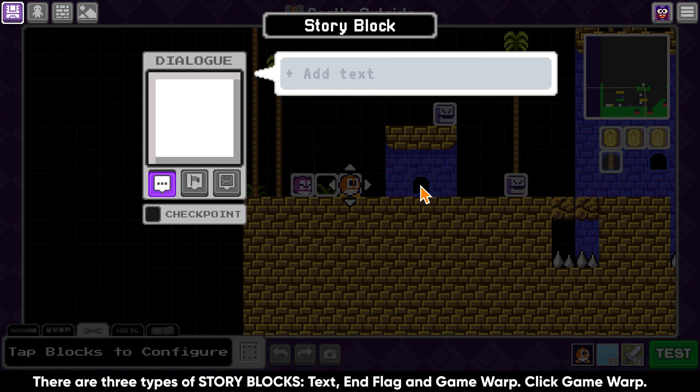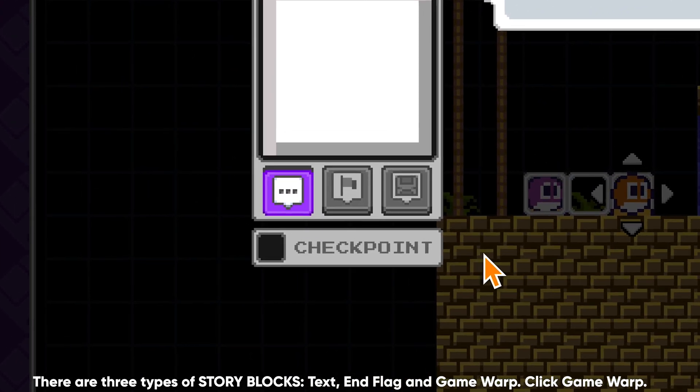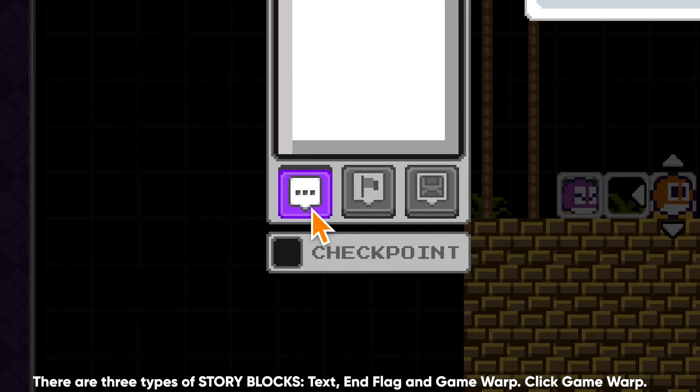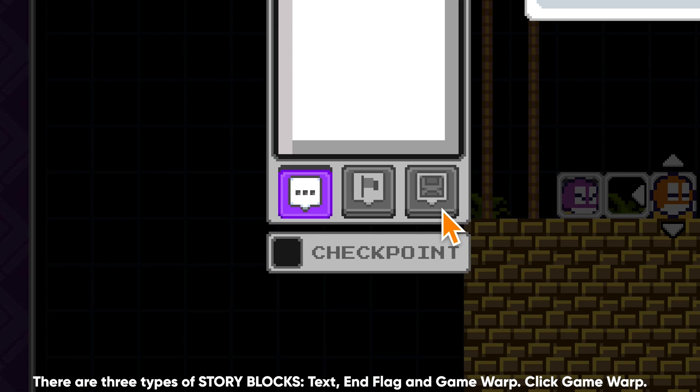There are three types of story blocks: Text, nflag, and game warp. Click on the third one — that's game warp.